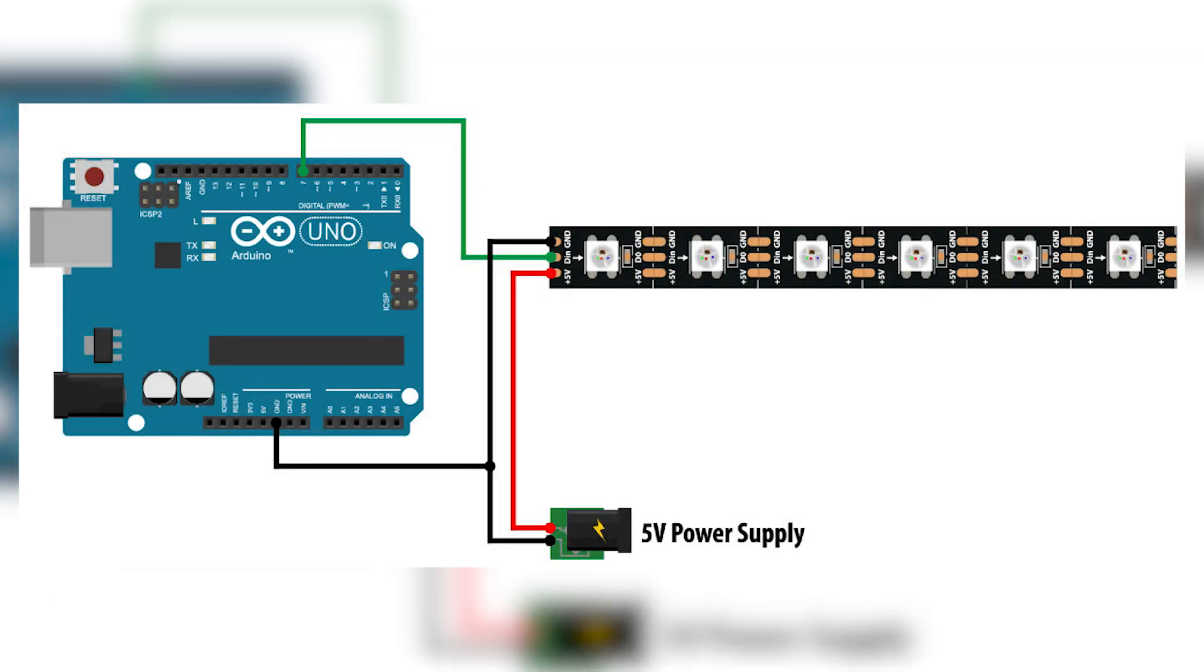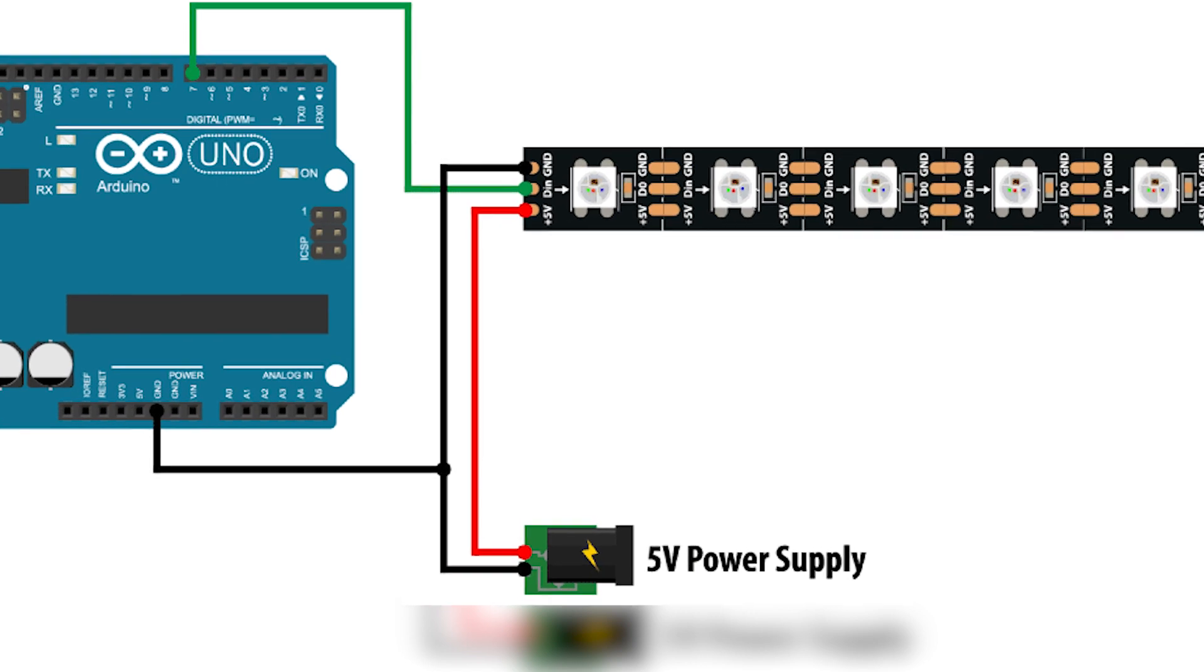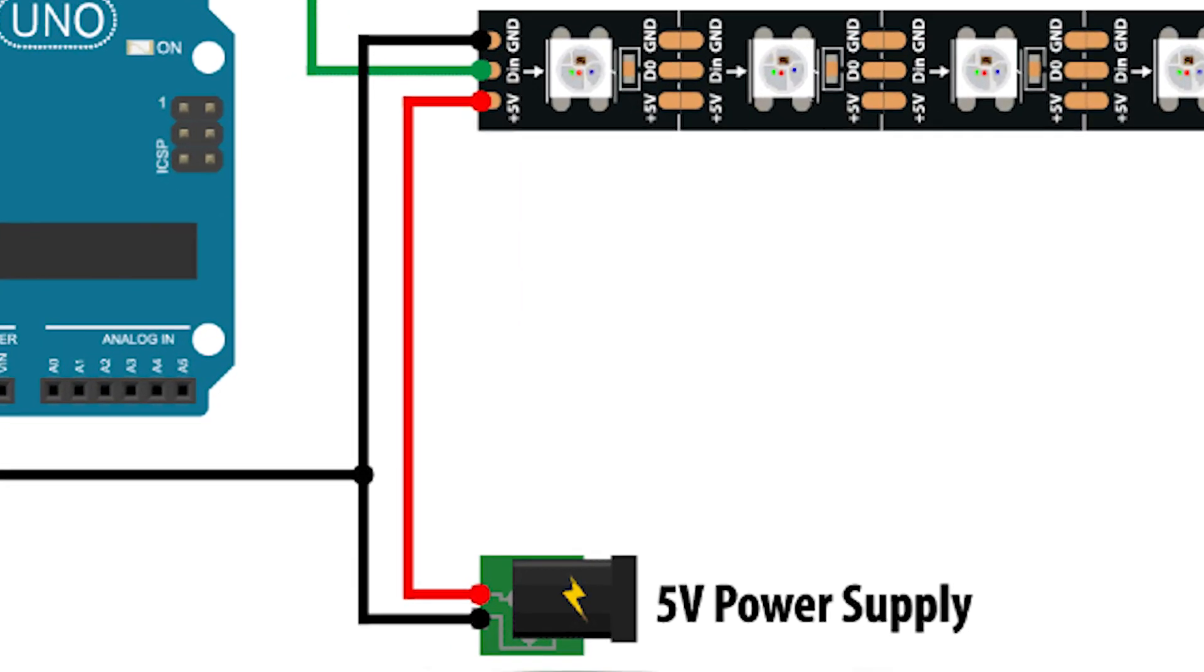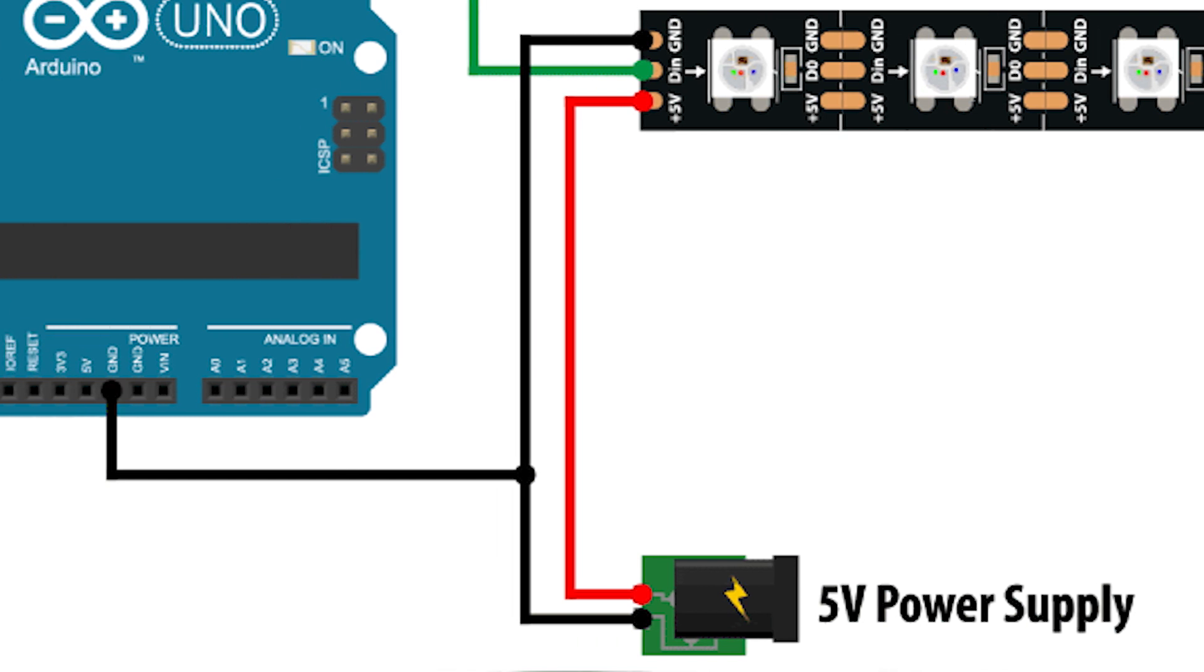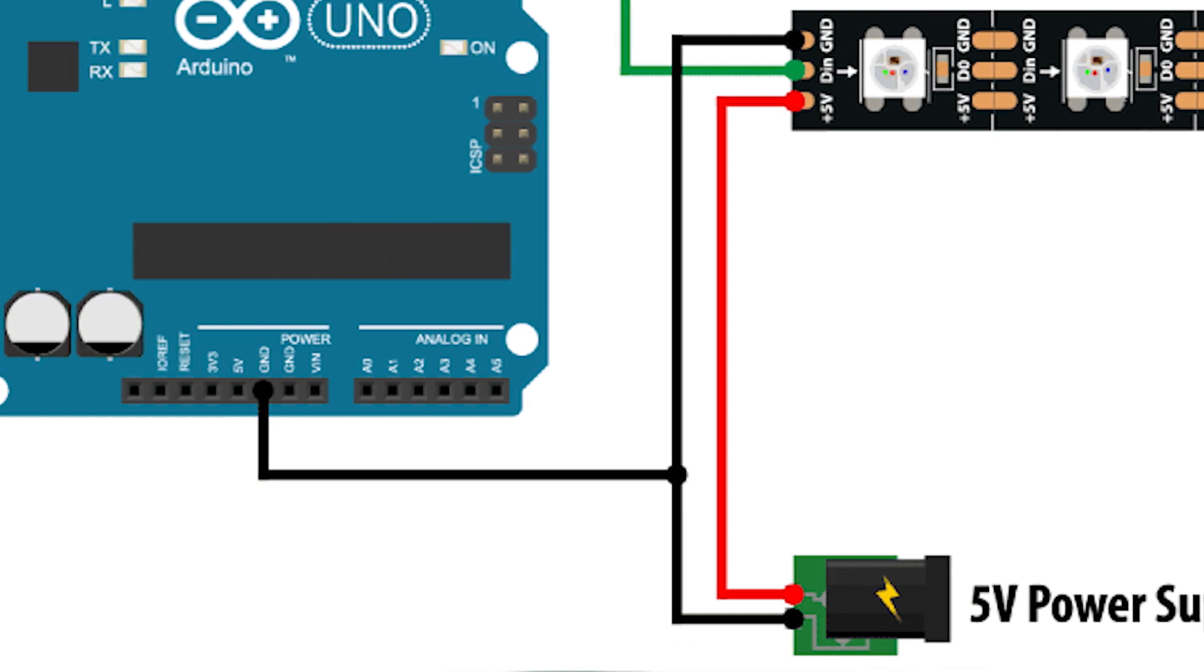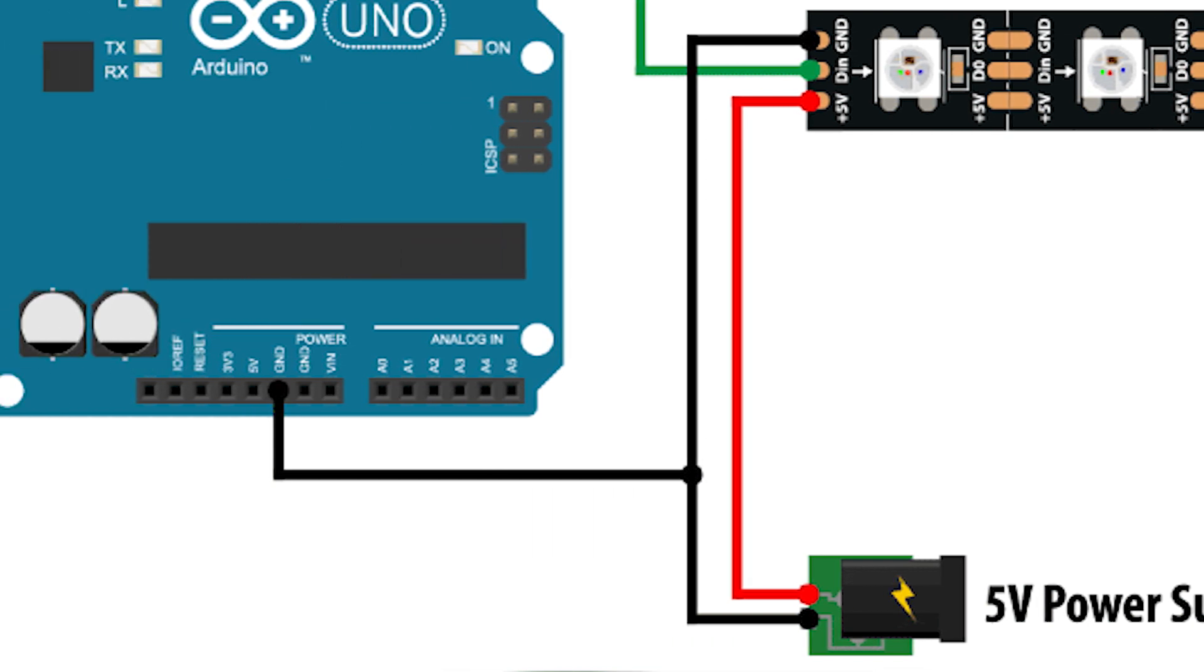So wiring the power is pretty much straightforward. You just wire the 5 volt plus to LED strip and you power the ground LED strip and Arduino, and that's pretty much it.